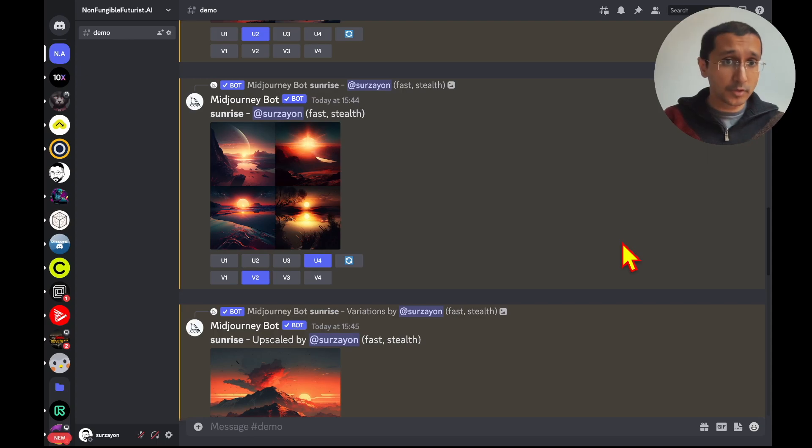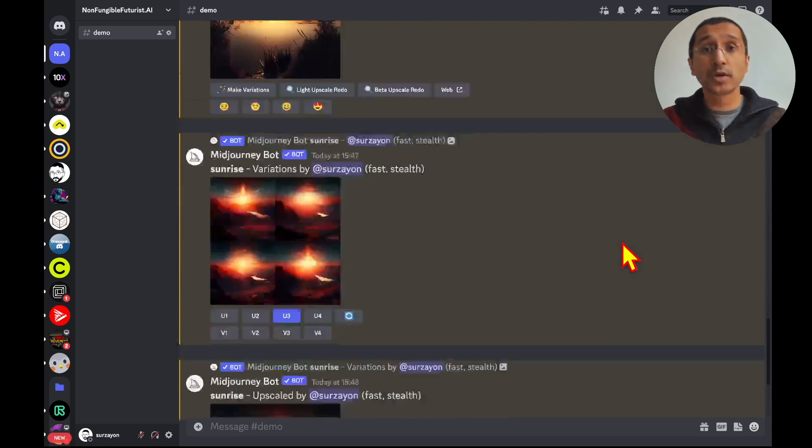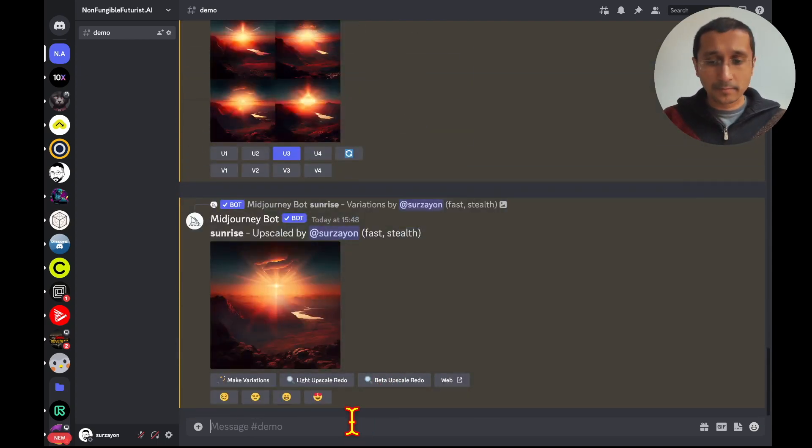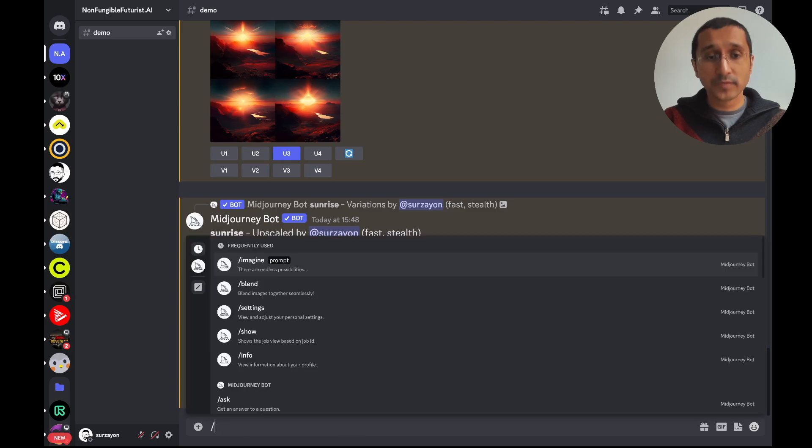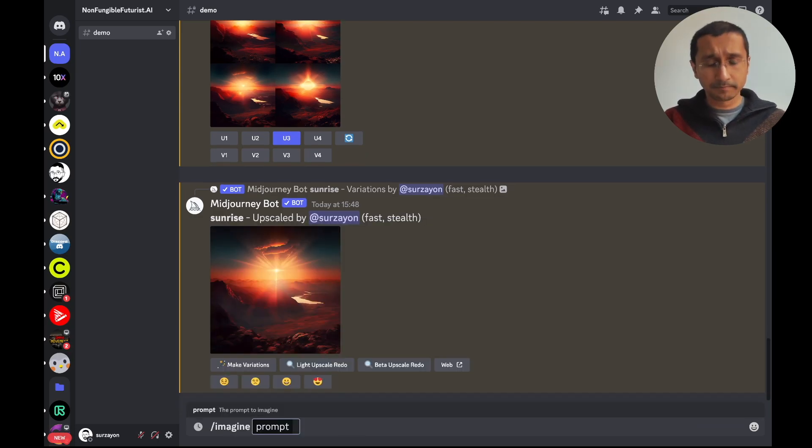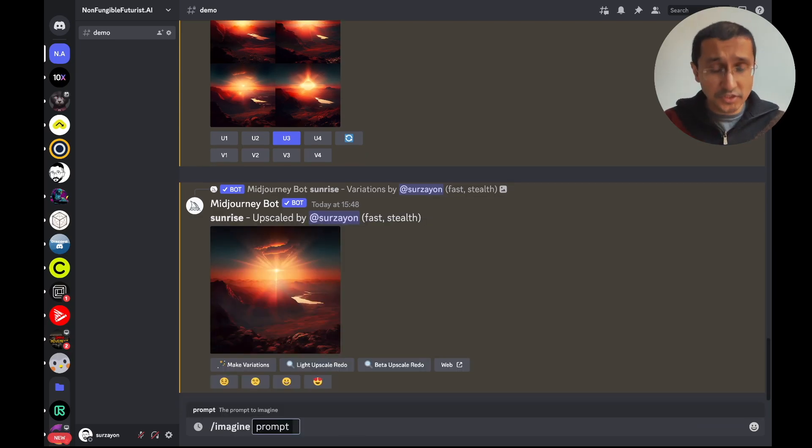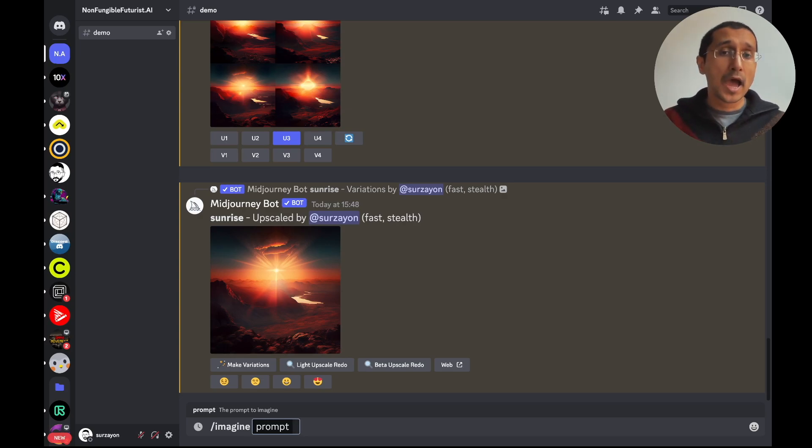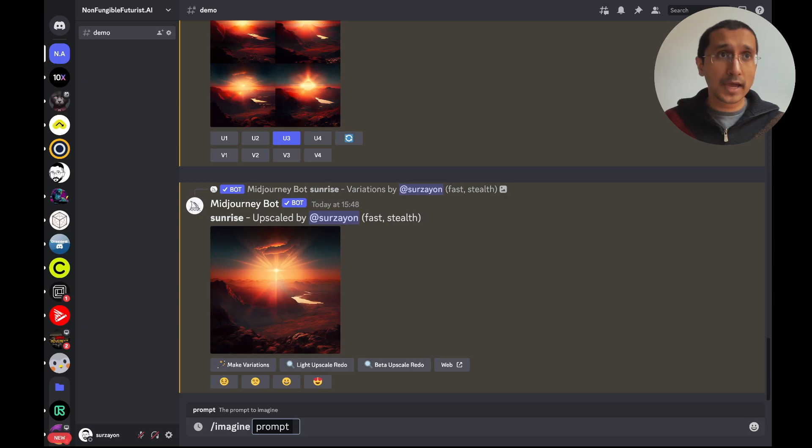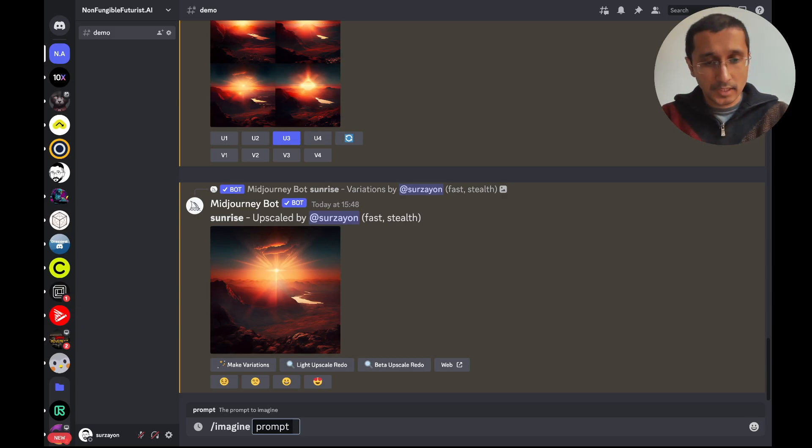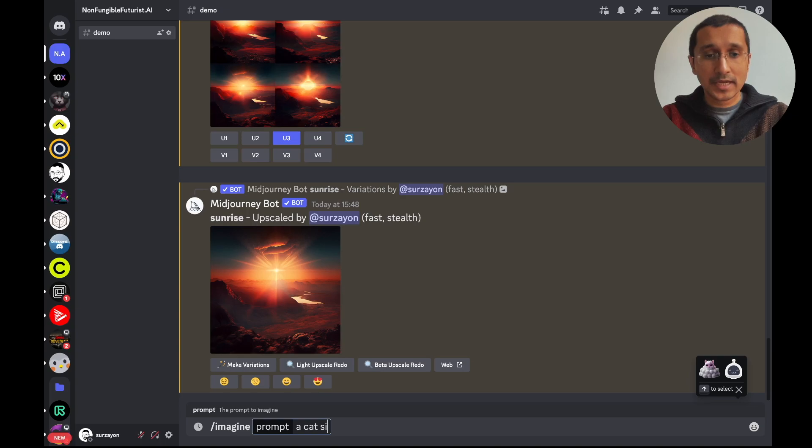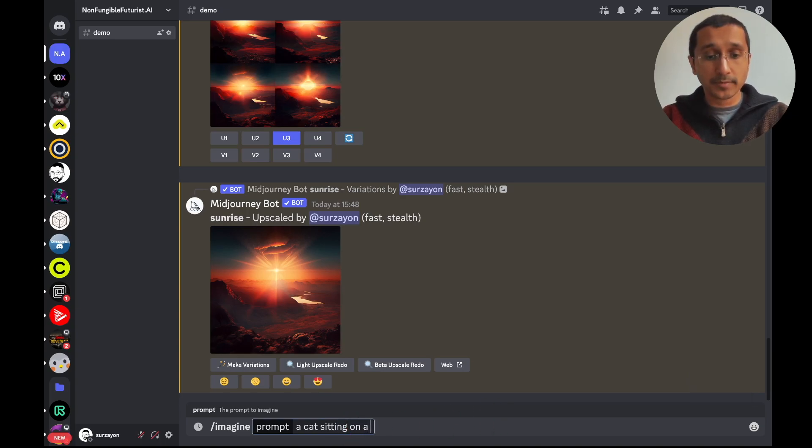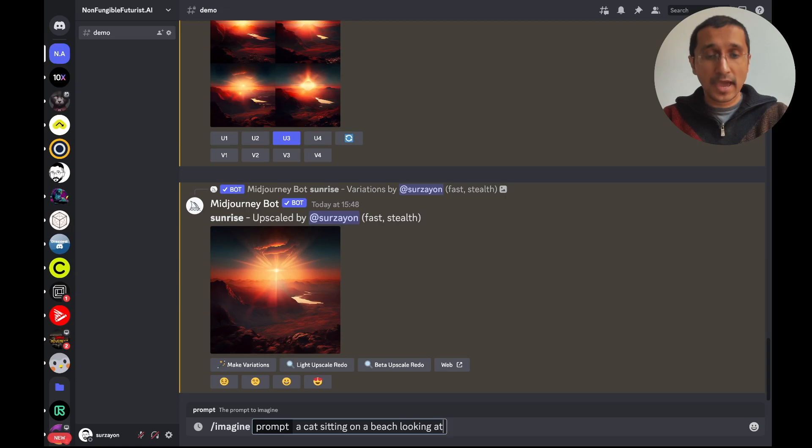So, we did put a prompt. It was a word. But now, I'm going to add some descriptions. So, I'm going to go ahead again. I'm going to say slash imagine prompt. Instead of just saying sunrise, like we have done it so far, I'm going to add something else to it. So, I'm going to add imagine a cat sitting on a beach looking at a sunrise.